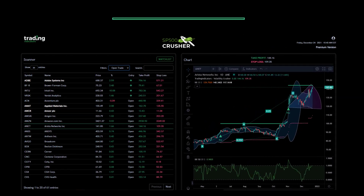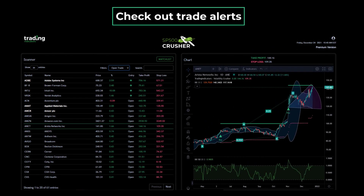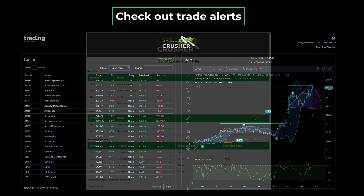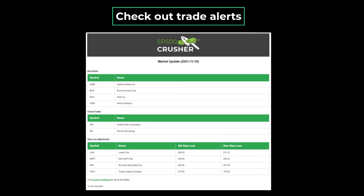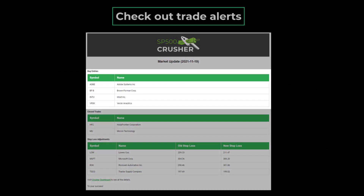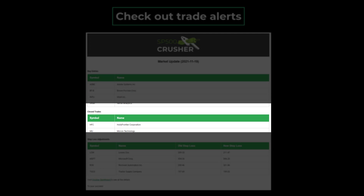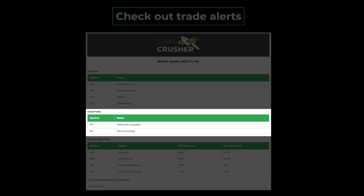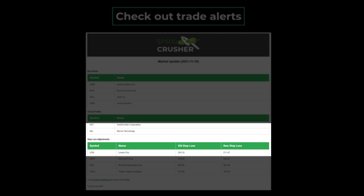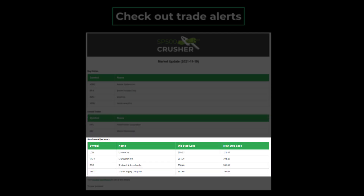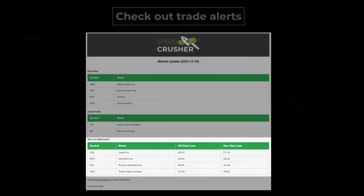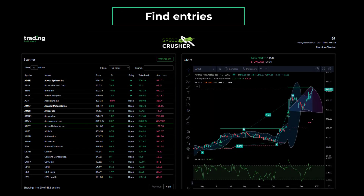It all starts by checking for new trade alerts. New trade alerts and trade updates are conveniently delivered to your inbox. At a glance, you'll see symbols with new entry signals, trades that have closed out, and symbols with open trades where the trailing stop needs to be tightened. The next step is to open up the dashboard and review the trades with new entries or updates.